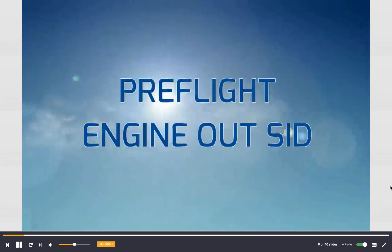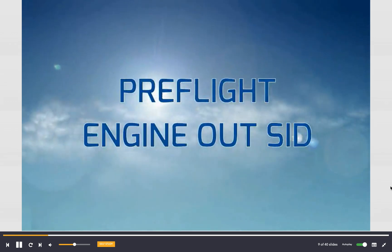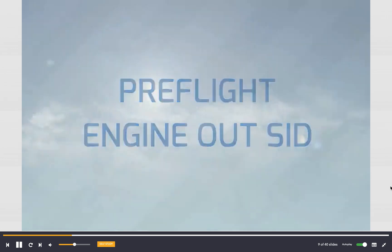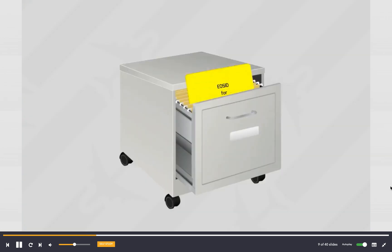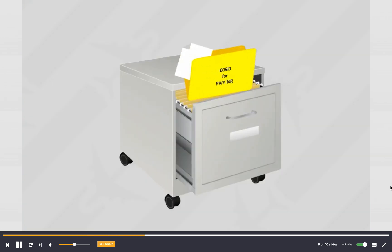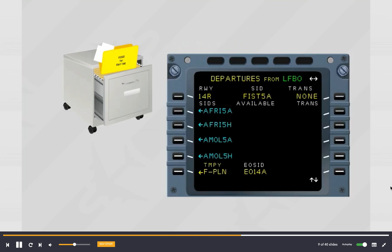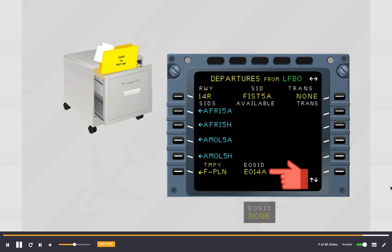Pre-flight engine out SID: the navigation database may define an engine out standard instrument departure for a specific runway. If available, it is indicated at the bottom of the SID page for that runway; otherwise the field shows 'none'.